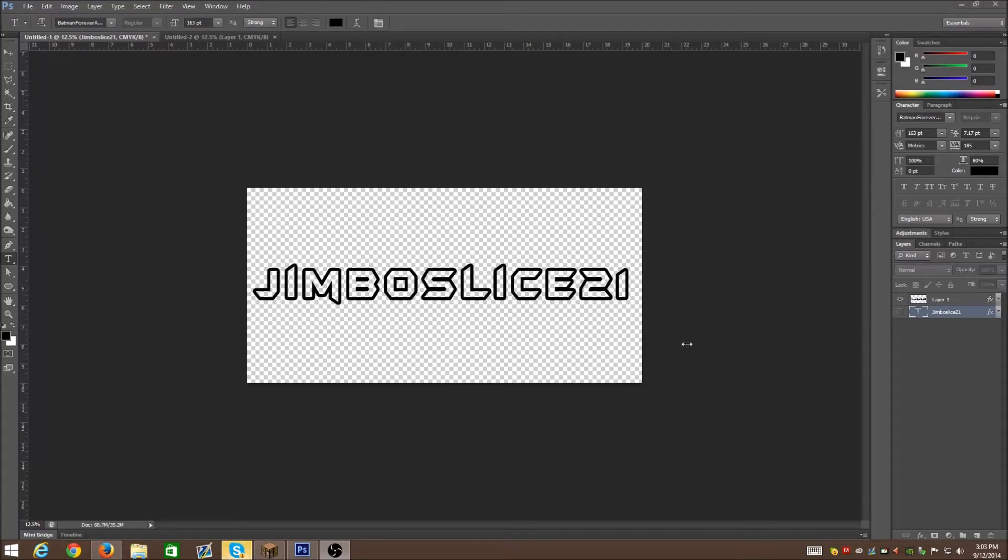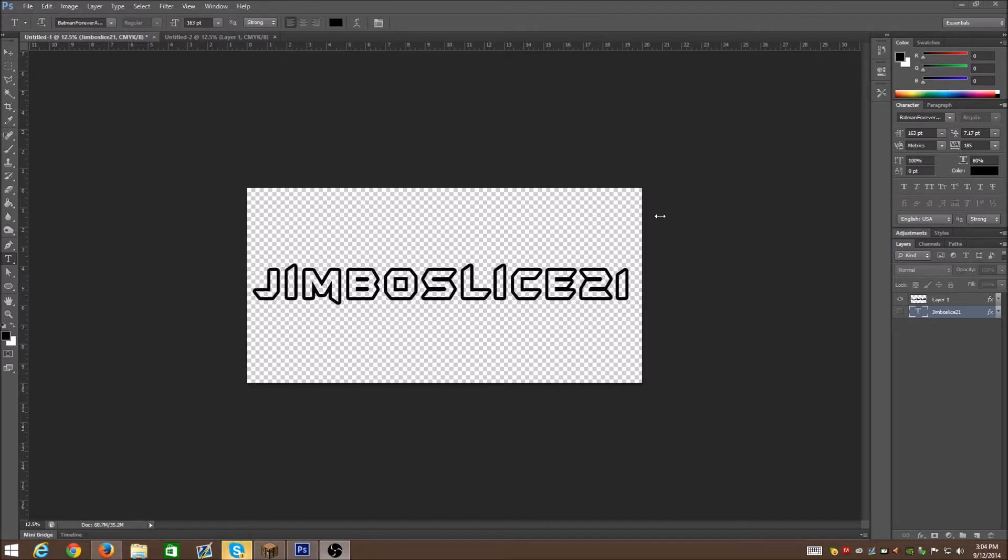What's up everybody? It's JumboSlice21. Now I'm just gonna go ahead and make another quick tutorial for you guys. It helps out a lot sometimes when you want to get a different type of text feel.